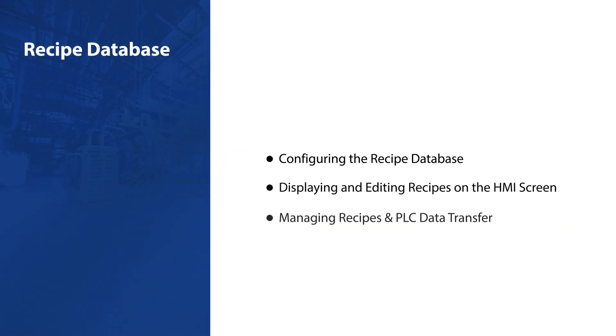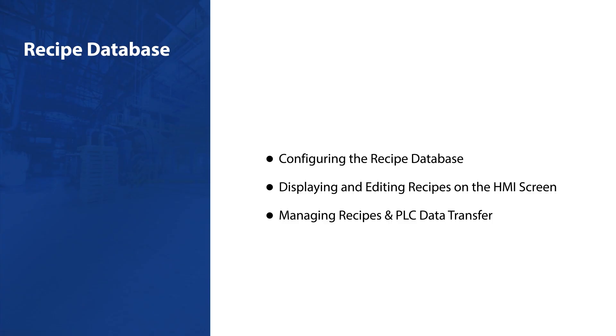Welcome to our tutorial on the Recipe Database feature in EasyBuilder Pro. The Recipe Database is a powerful feature that lets you store and manage sets of data, called recipes, and easily transfer them to and from devices like PLCs. This is especially useful in applications where you need to quickly access or modify multiple configurations or settings, such as in production lines or automated systems.